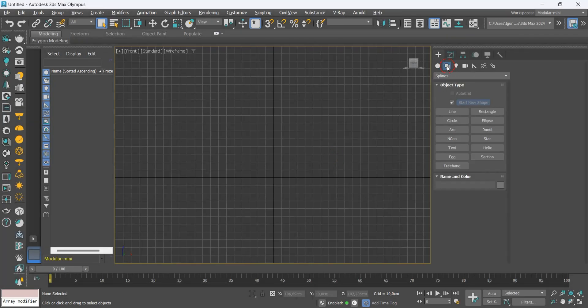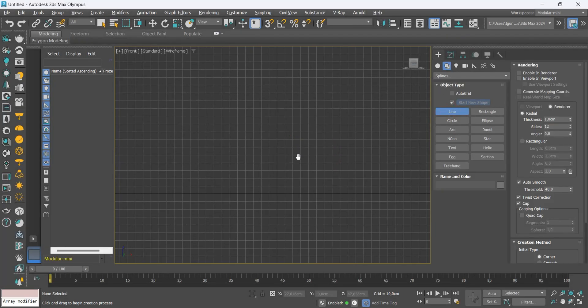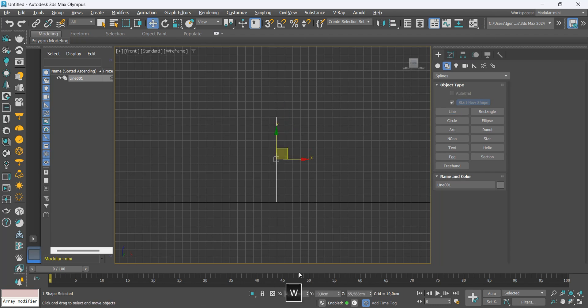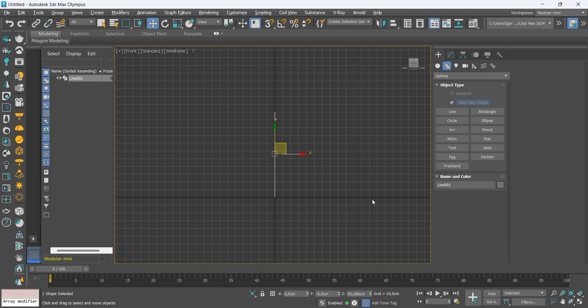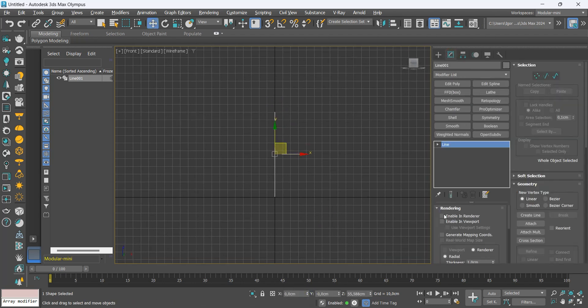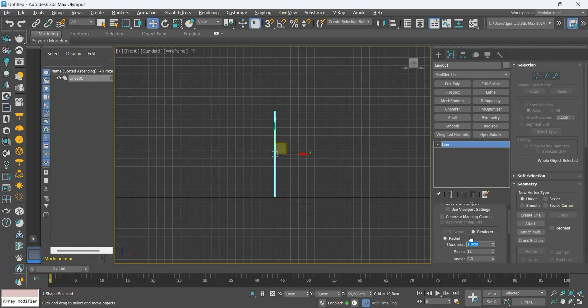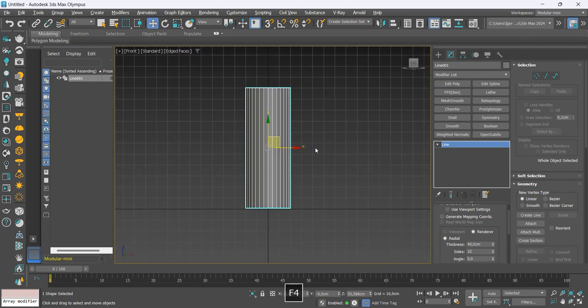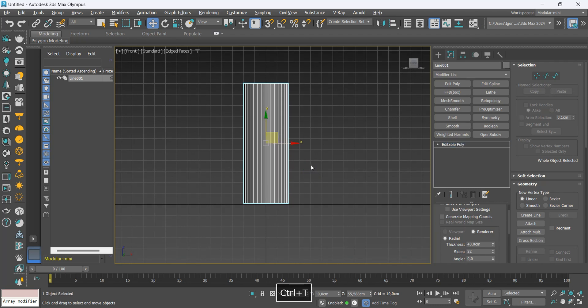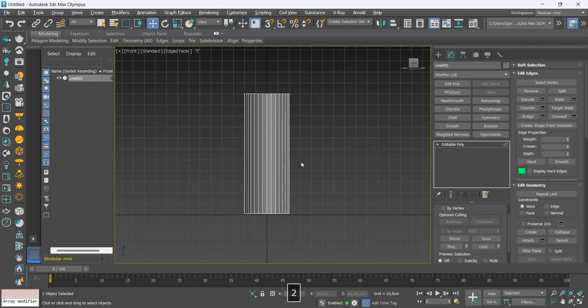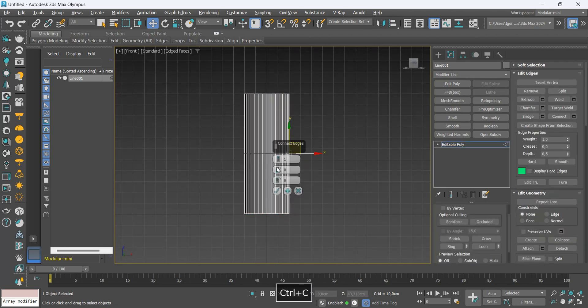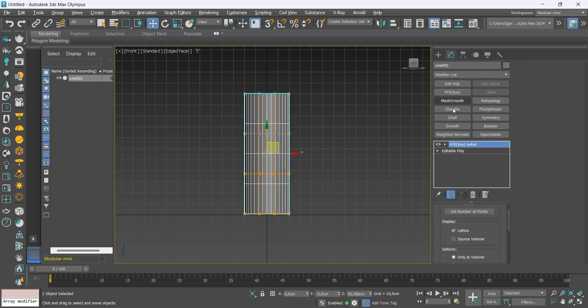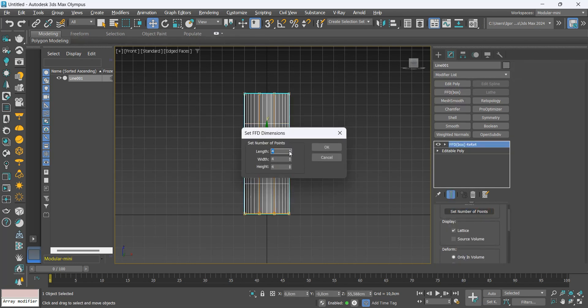Let's start by creating a line. In thickness, we will put the value of 40 and inside 32. Let's convert it to editable poly and add 3 loops in the center of the piece. With the FFX box modifier, let's increase the length to 5.